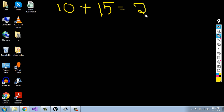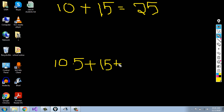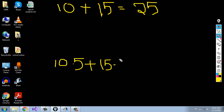In math, we can write 10 plus 15 and the result will be 25. We can also add another kind of numbers — 10.5 plus 15.5. These numbers, 10.5 and 15.5, are decimal numbers according to math.